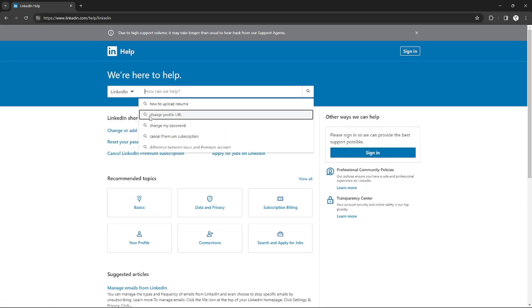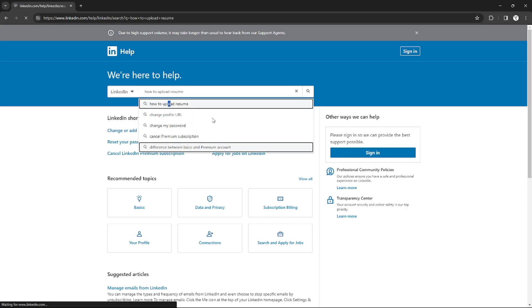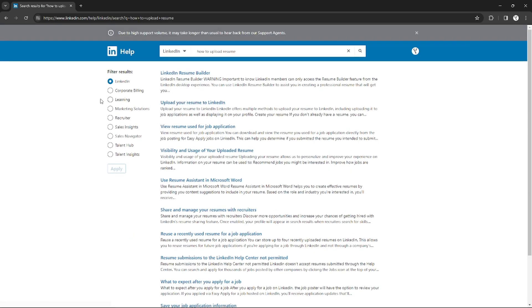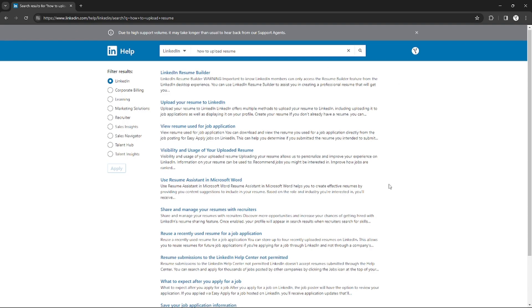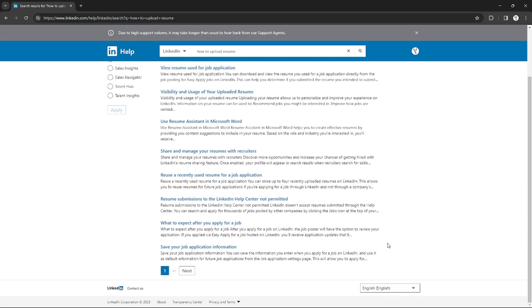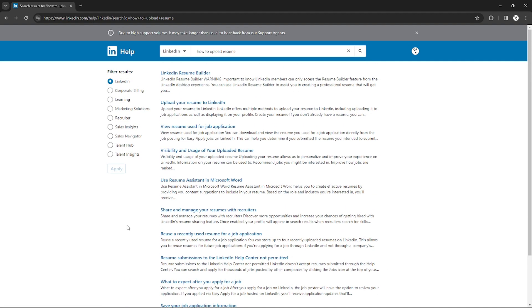to read. So for example I'm going to choose this one, how to upload resume, and after I click that they will show me a bunch of articles that I can click that shows me how to upload the resume